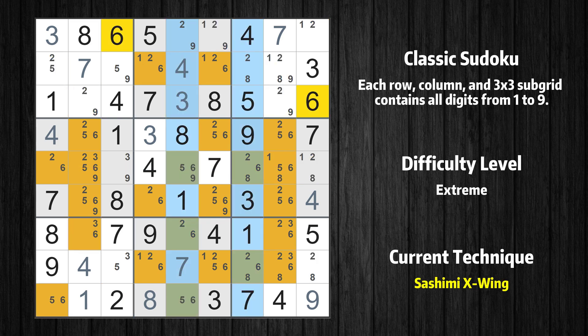There is a sashimi X-wing with value 6 in columns 5 and 7. Either the fish or the fin is true. The fish and the fin are marked in purple and green, respectively.